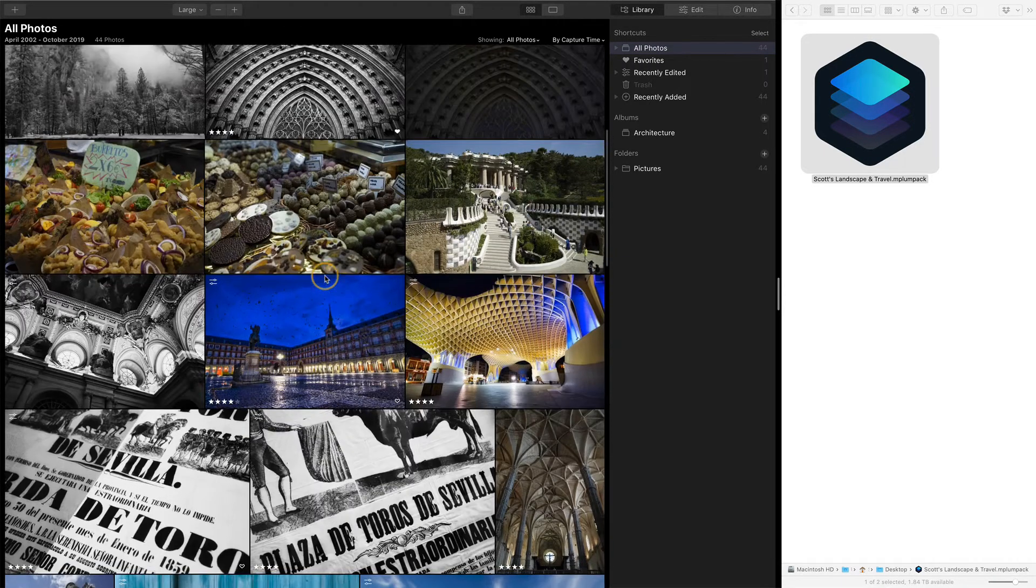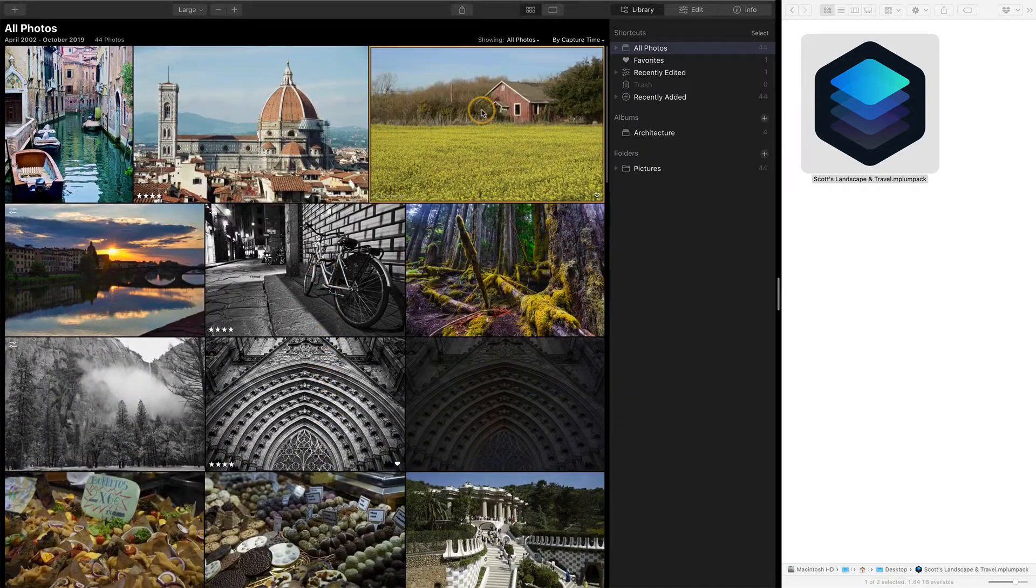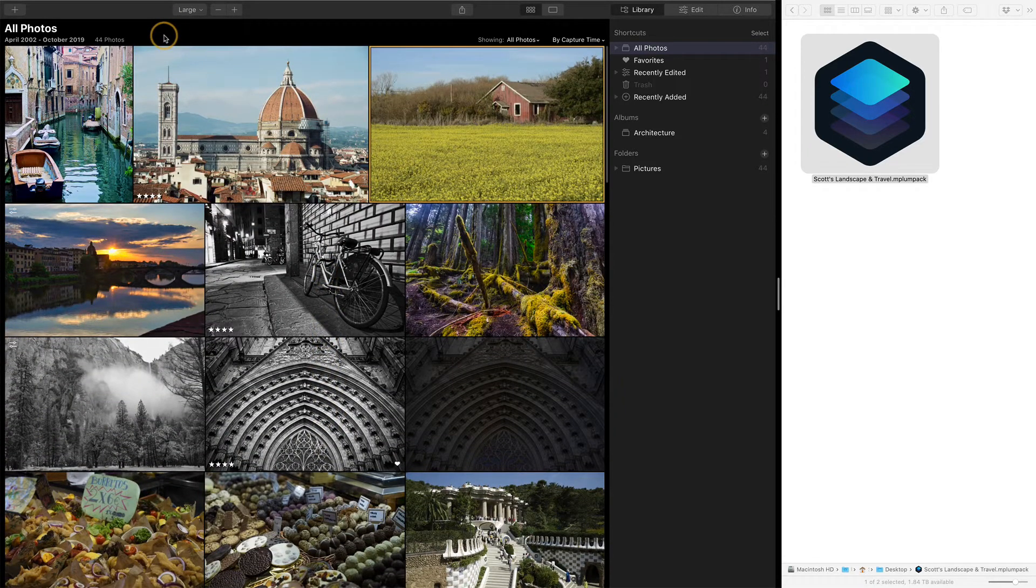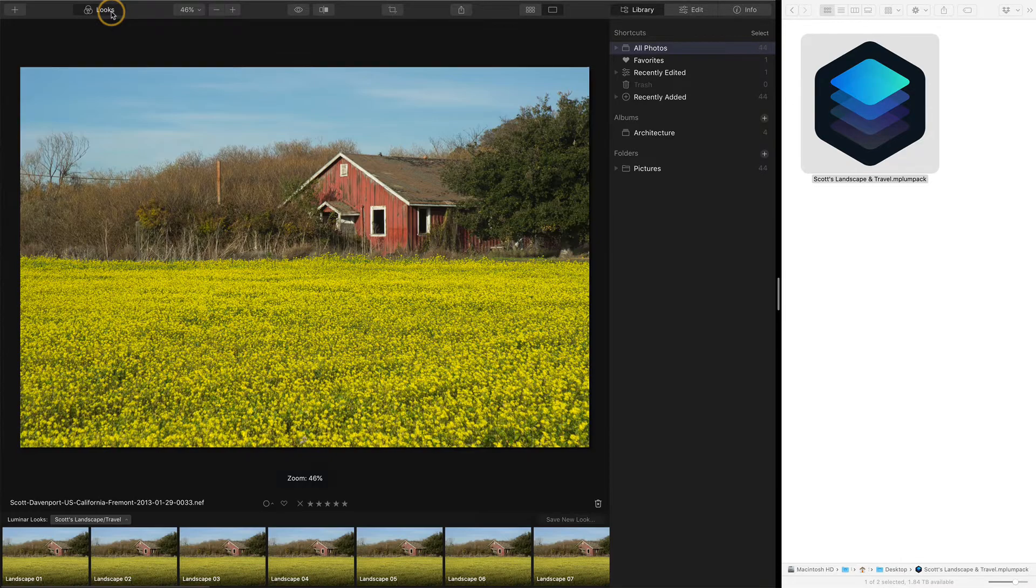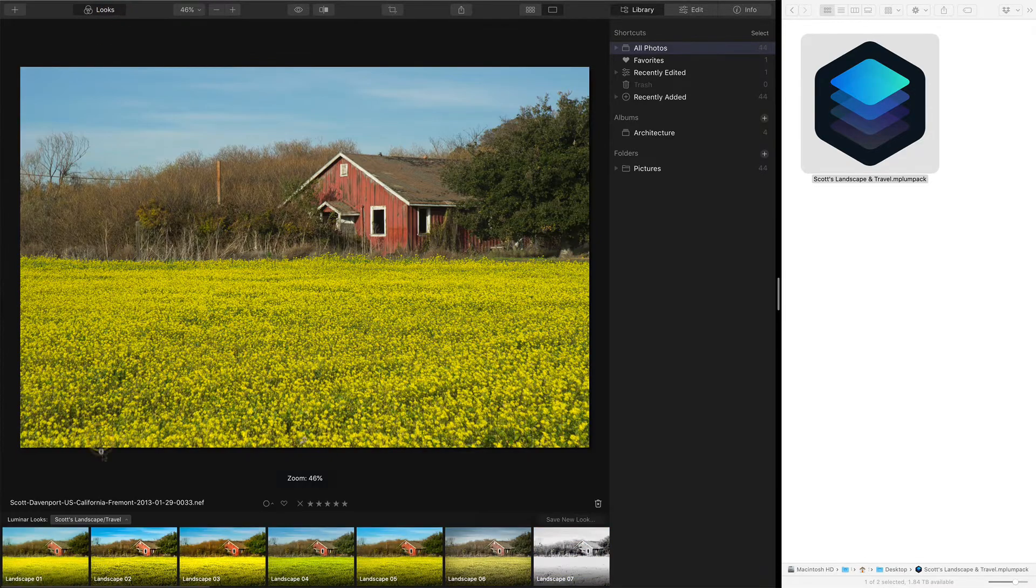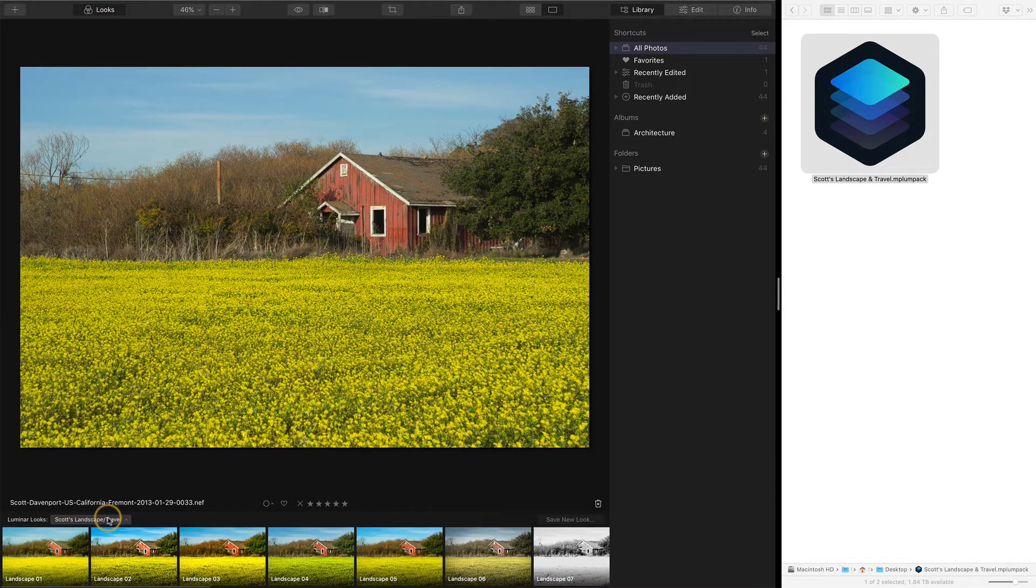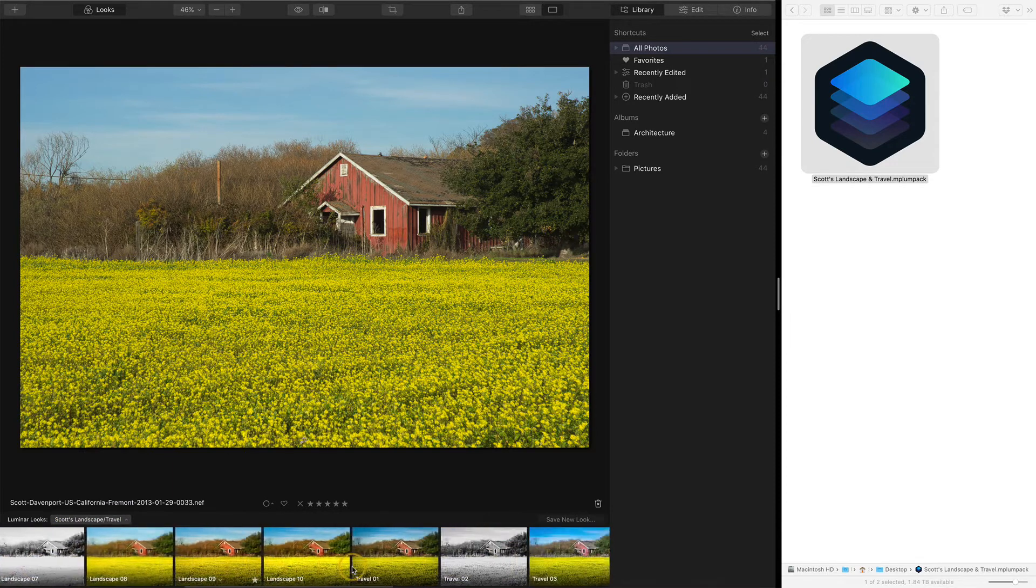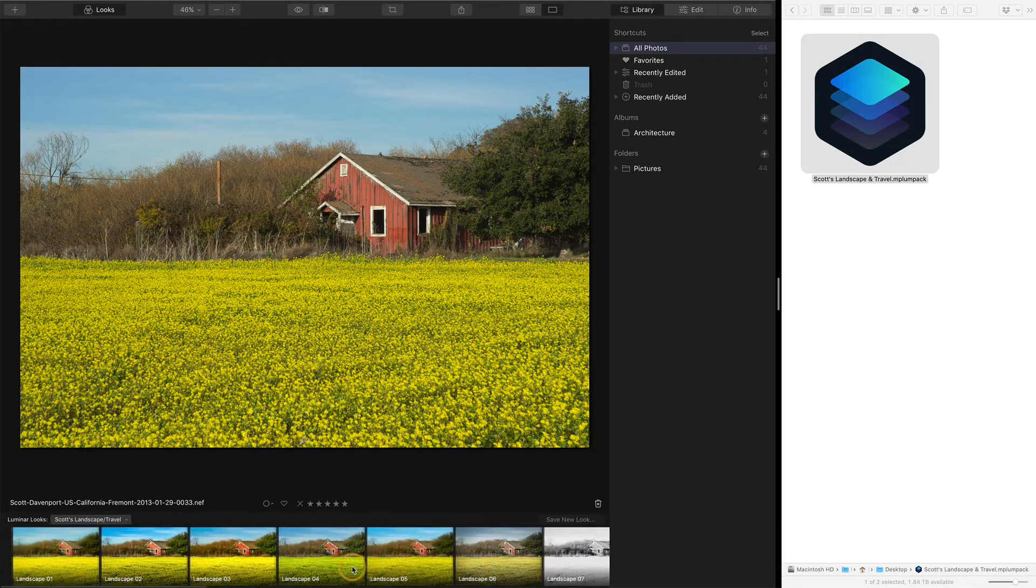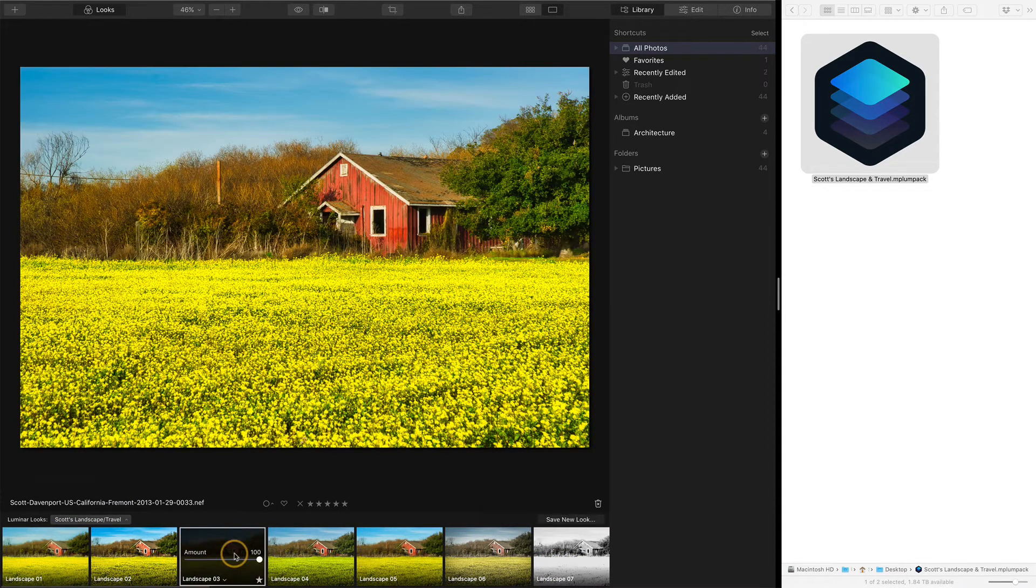And then once you have that installed, let's just pick a photo I haven't done any processing on. You look at it large, you go into your looks panel, and you'll see that's the pack I just installed, and a bunch of individual looks are available to use right away.